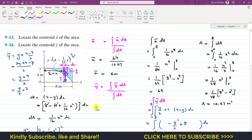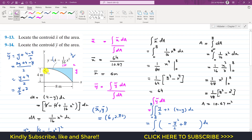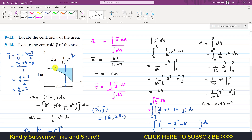So we can write that x̄ and ȳ equal (6, 2.80) meters. The centroid of the blue shaded area is located at a distance of 6 meters from the y-axis and 2.80 meters from the x-axis. So the location of the centroid is (6, 2.80) meters.